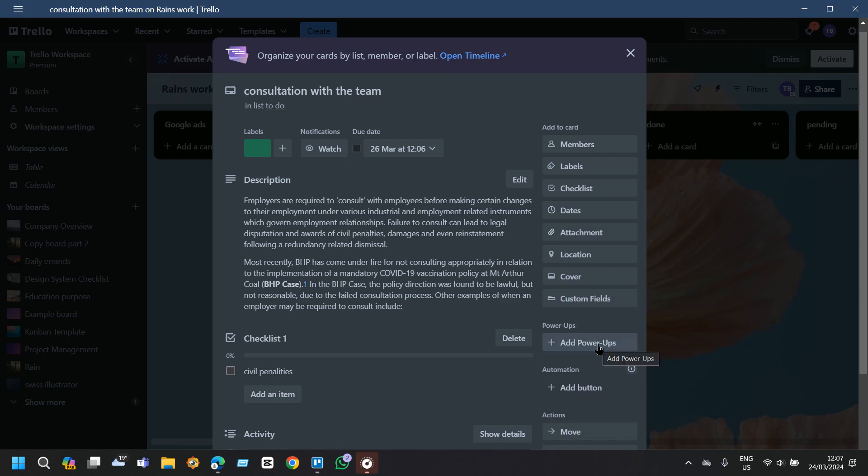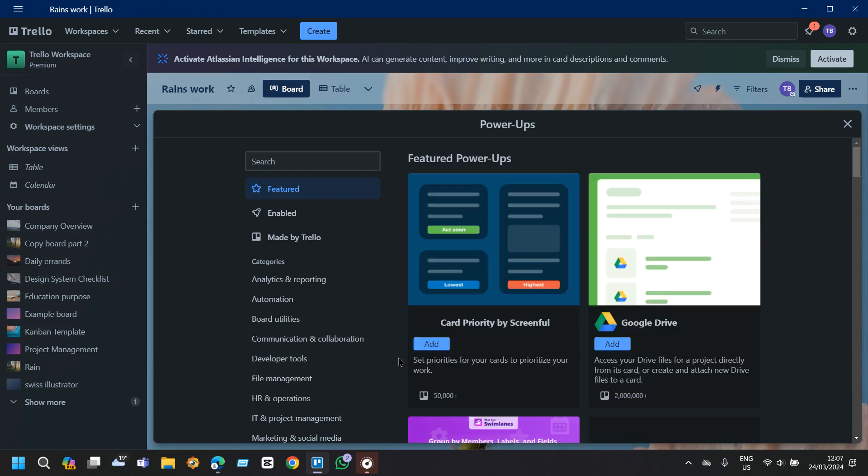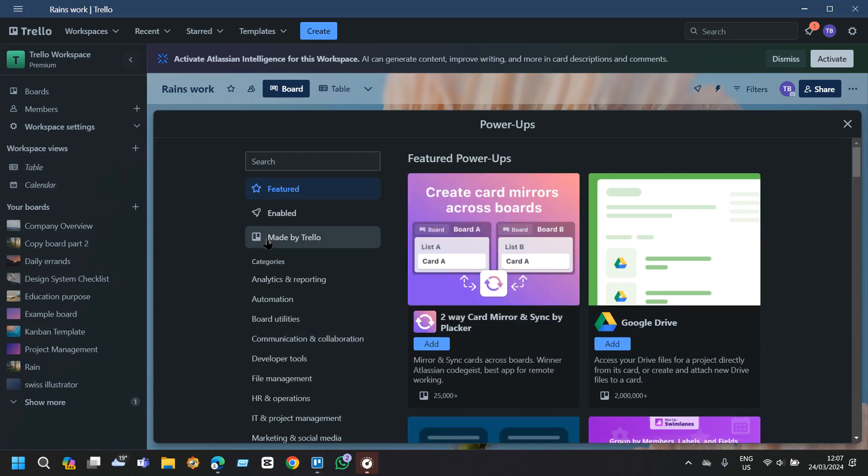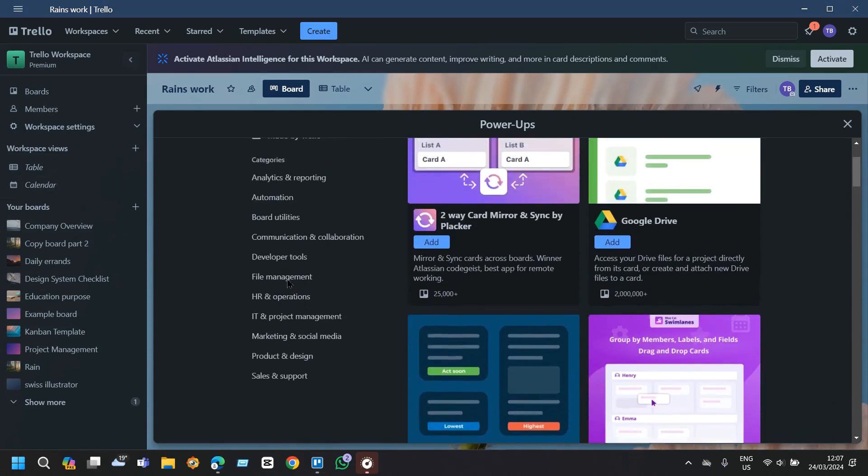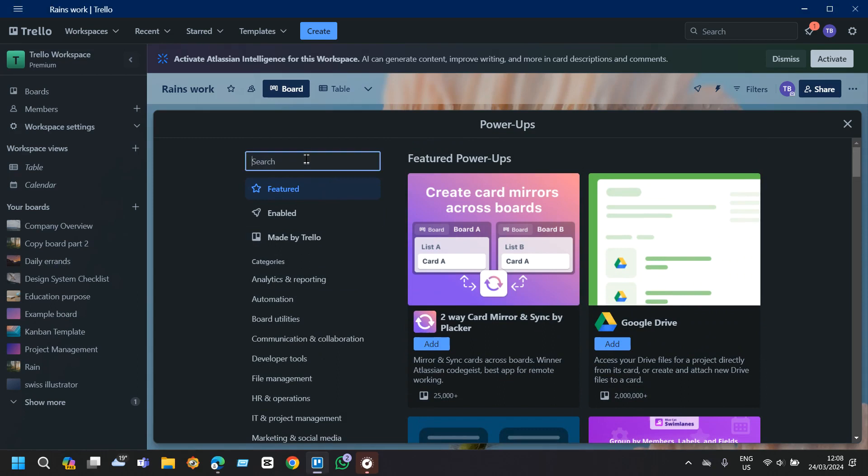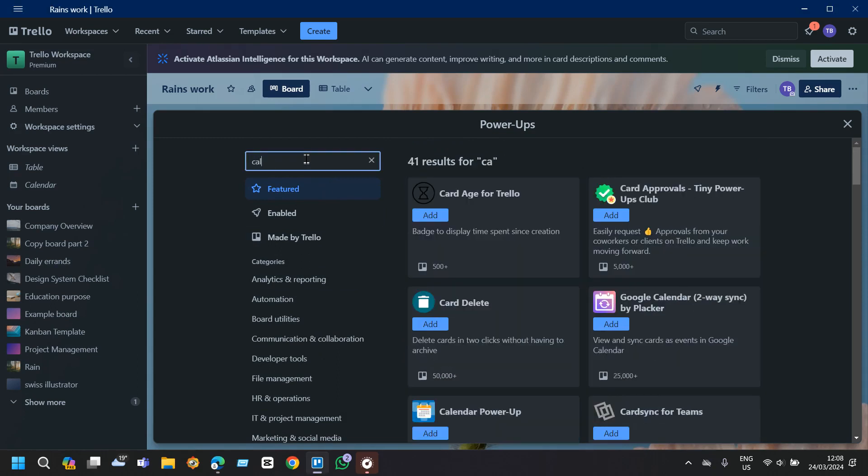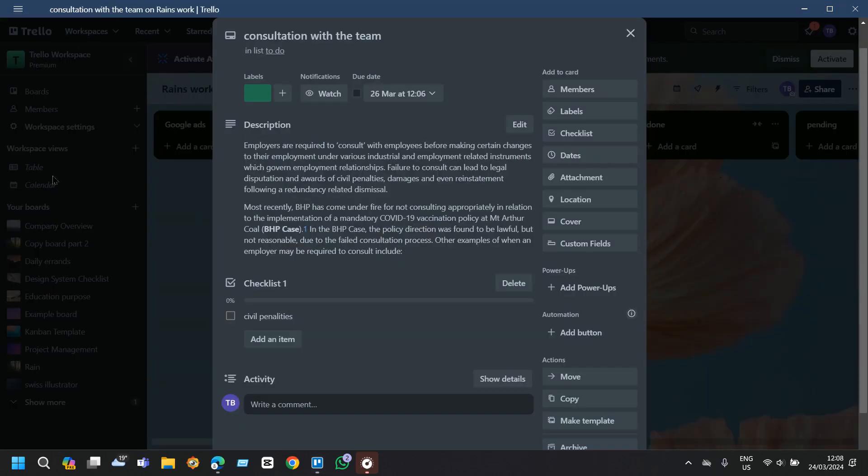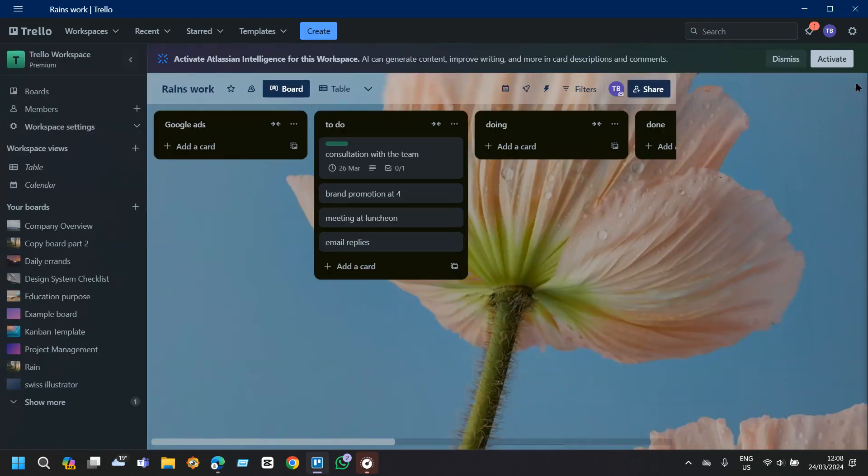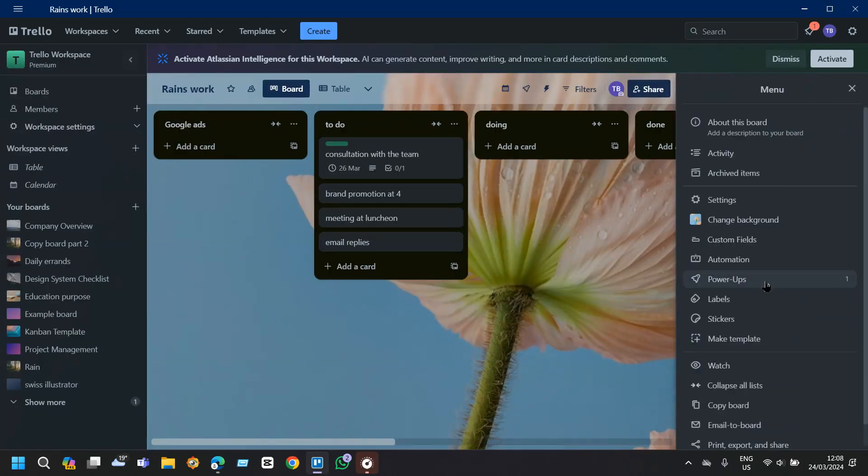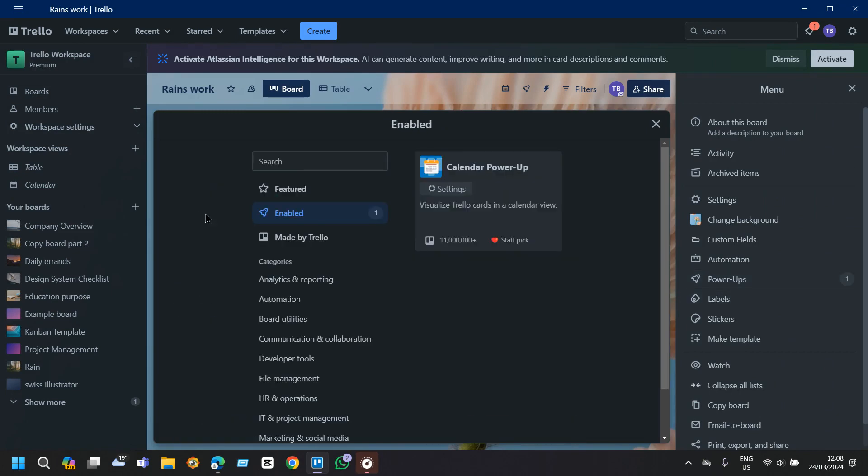Trello offers power-ups which are additional features you can enable for your board. One useful power-up for creating timelines is the calendar power-up. If you scroll down you won't be able to find the calendar feature, so what we will do is search for calendar power-up from here, just tap on add. Now cross this out from power-ups then go to enable it.